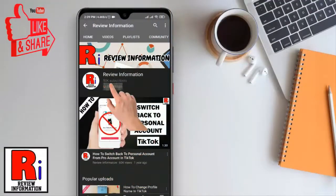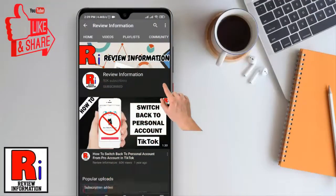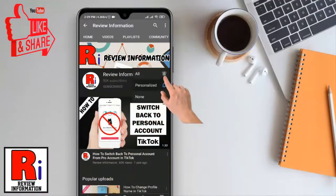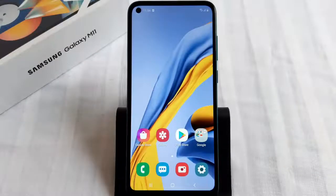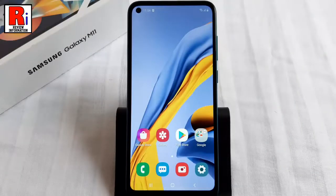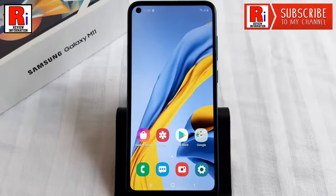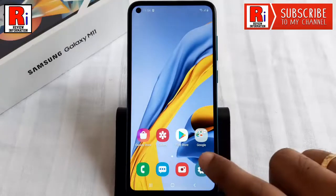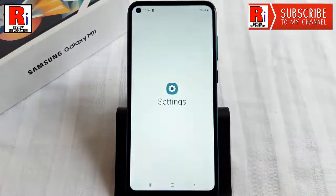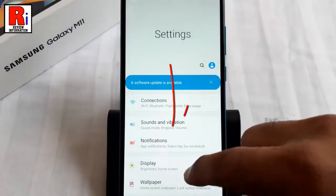Subscribe to my channel and hit the bell icon to get notified of any updates. Watch this full video to learn how to update your Samsung Galaxy M11 to the latest software version. To begin, open the Settings app and scroll down.